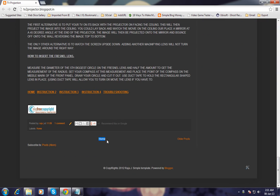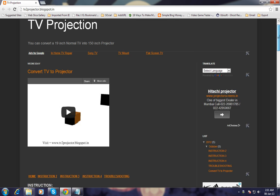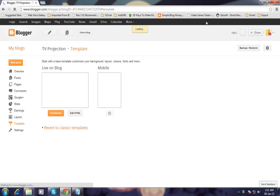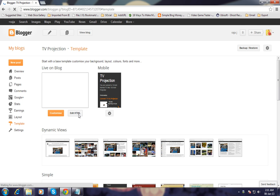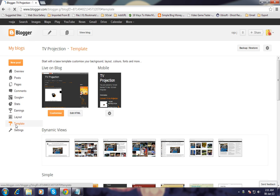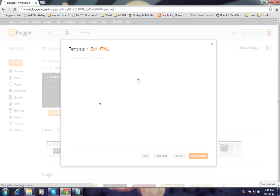First, go to Design, then click Edit HTML. In the template, click Edit HTML and expand the widget template.